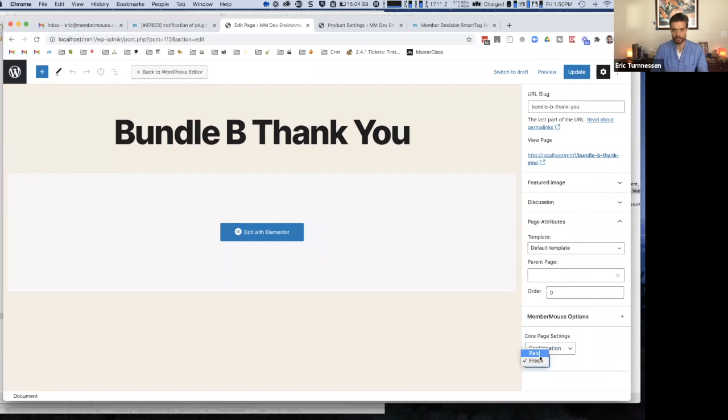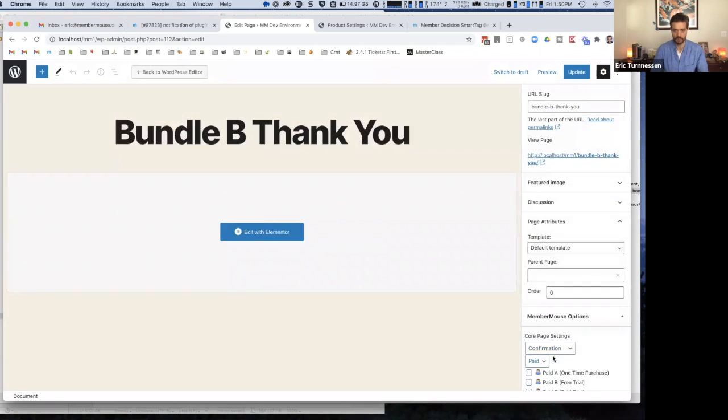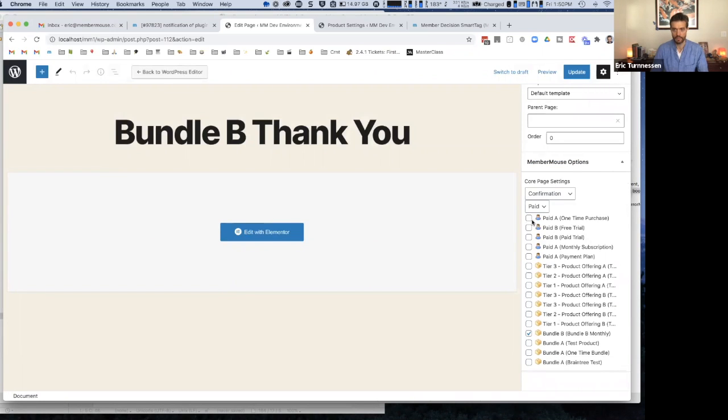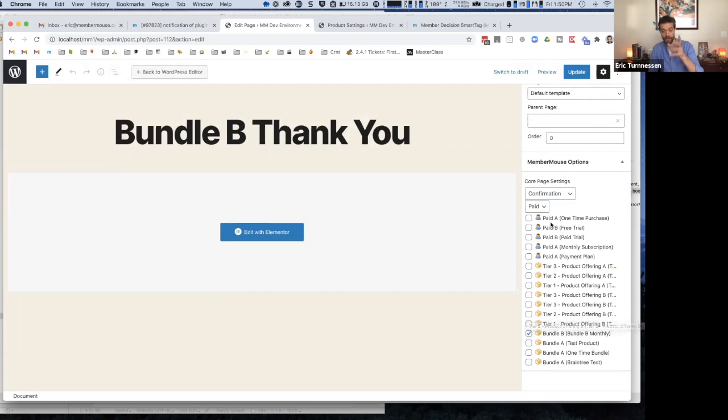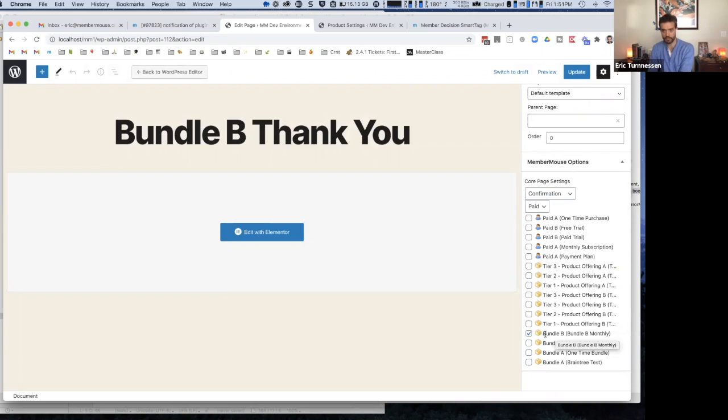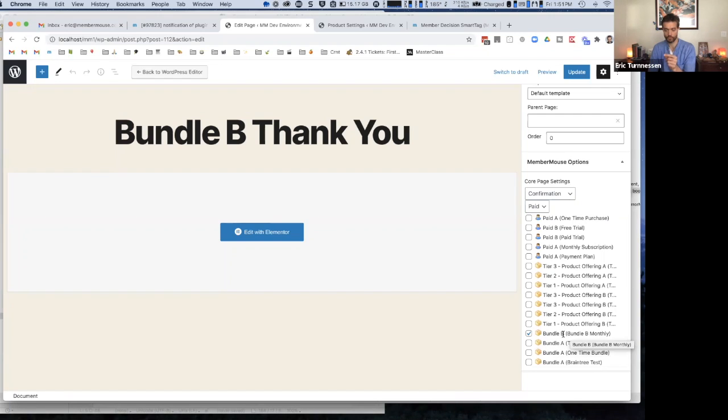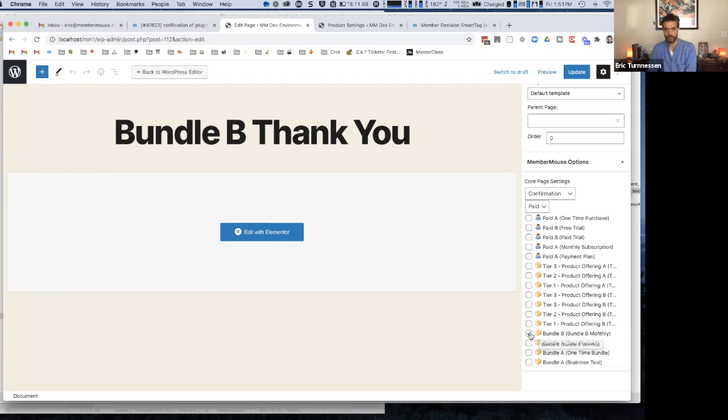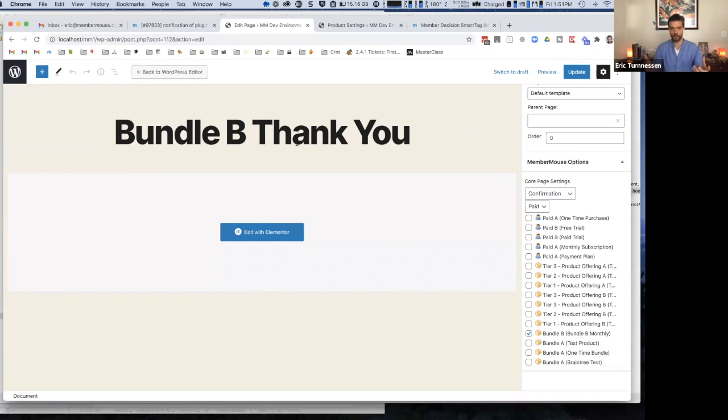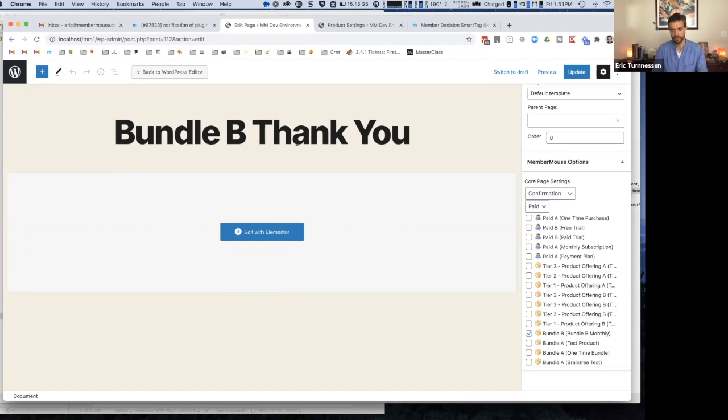And I want it to be a confirmation page that's displayed when somebody buys something. And then you select the bundle, the product that after having purchased that, you want to display this page. So in this case, I want to show this page when somebody has purchased this product, which is bundle B monthly. So because I've set this up this way, whenever anybody purchases this product, they'll be shown this thank you page. I'm calling it a thank you page, but it becomes an upsell page, basically depending on what content you put on it.